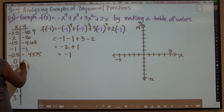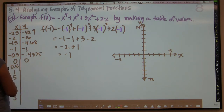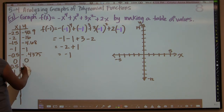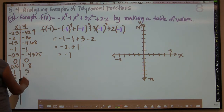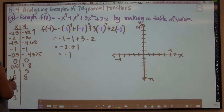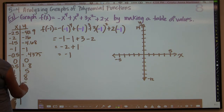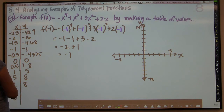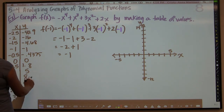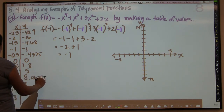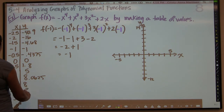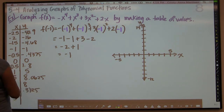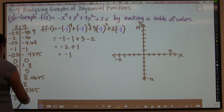When I plug in 0, I get 0. For 0.5, you get 1.8 roughly. Plug in 1, you get 5. Plug in 1.5, you get 8.0625. Plug in 2, you definitely get 8. For 2.5, you get 0.3125. And when you plug in 3, you get negative 21.